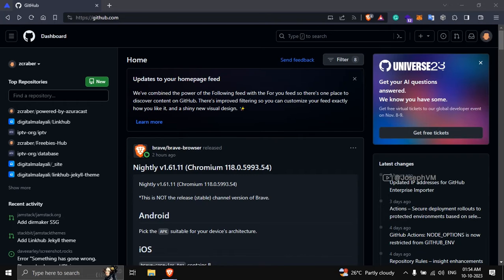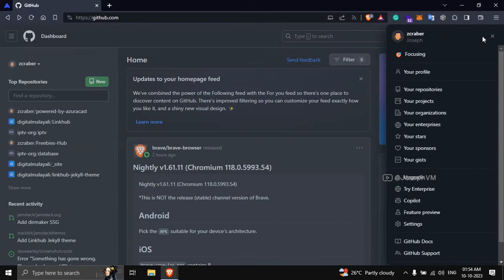Start by going to github.com and login to your account. In the top right corner, click on the profile icon and select settings.